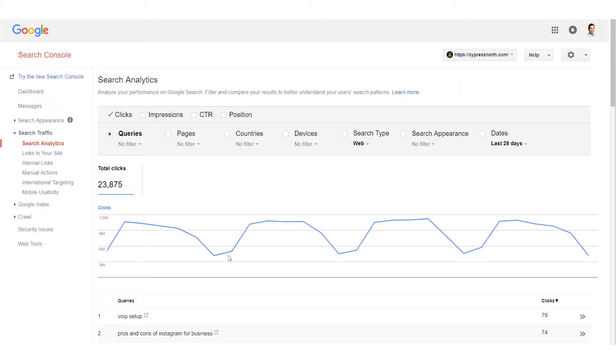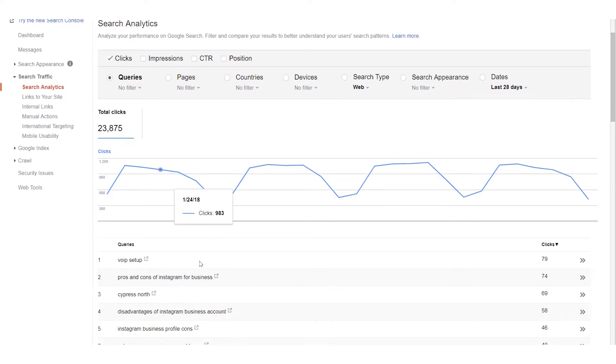Search Console is great to be able to see all the queries and the pages that they landed on from a website. The one issue is that you can't see everything in one location.